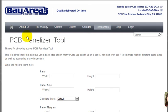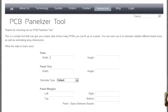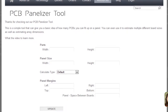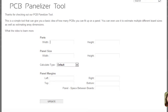What I want to do is demonstrate the PCB panelizer tool and give you an idea how this tool works so you can get the most out of it. The idea behind the tool is for you to be able to put in your board size and get a quick idea how many of those part numbers you can get up on a typical manufacturing panel.